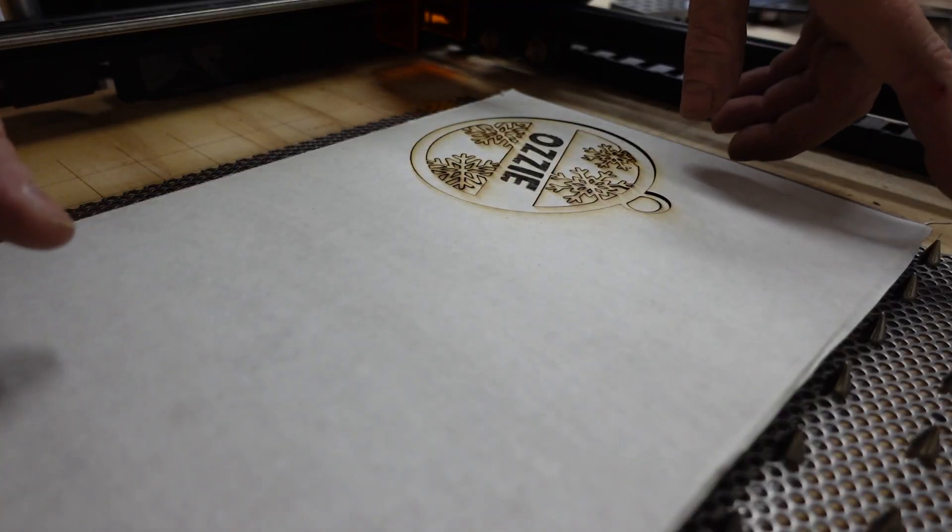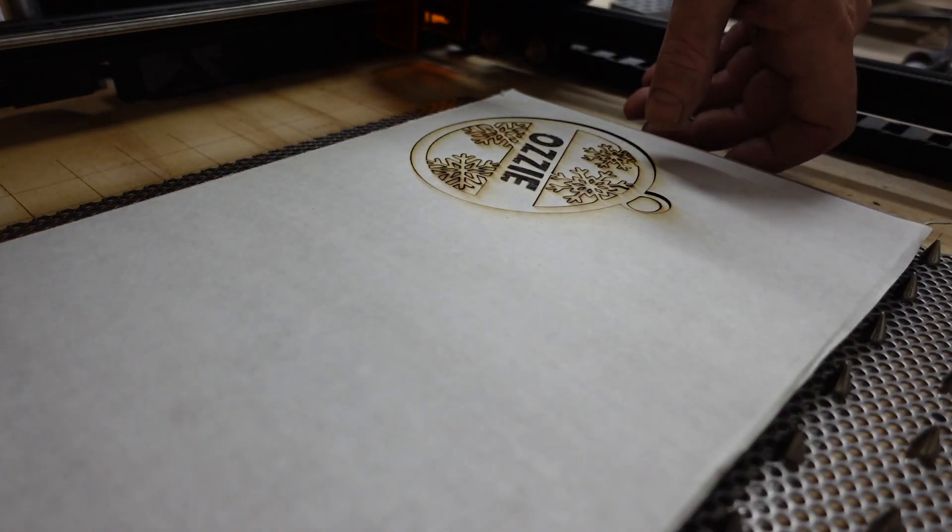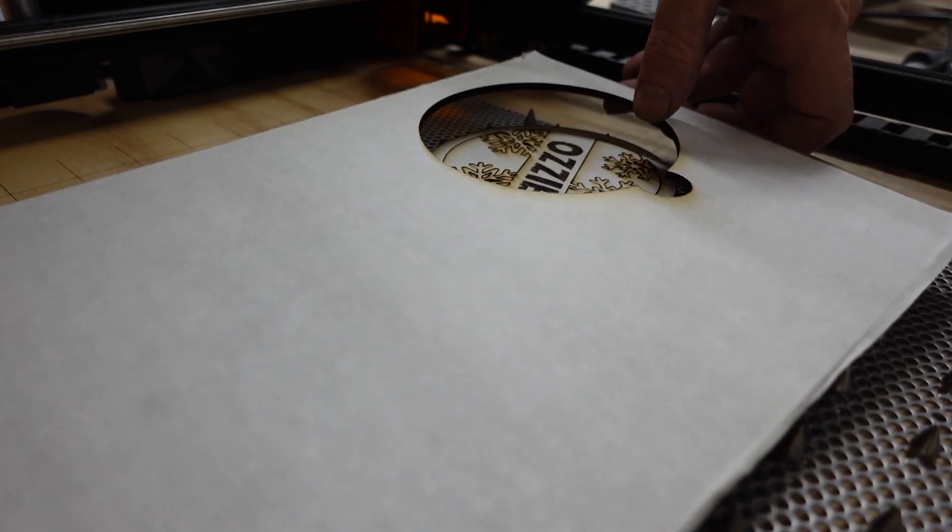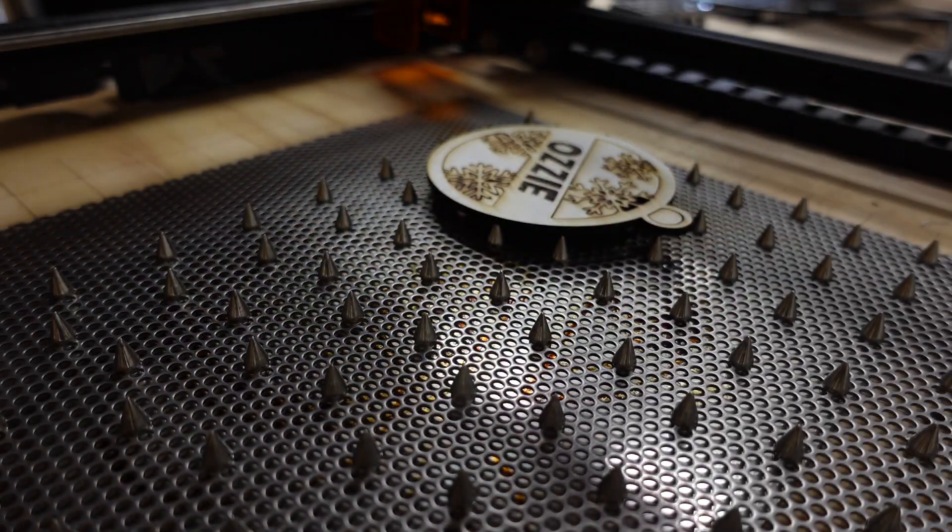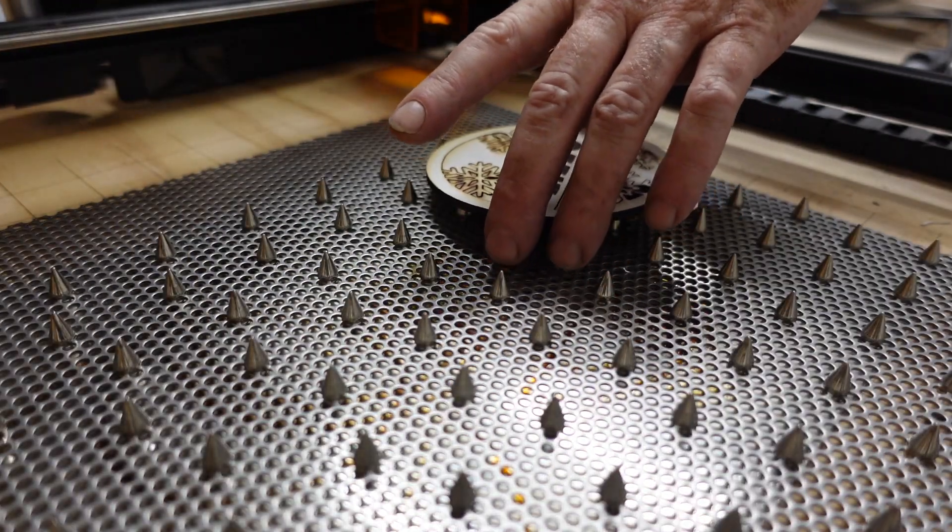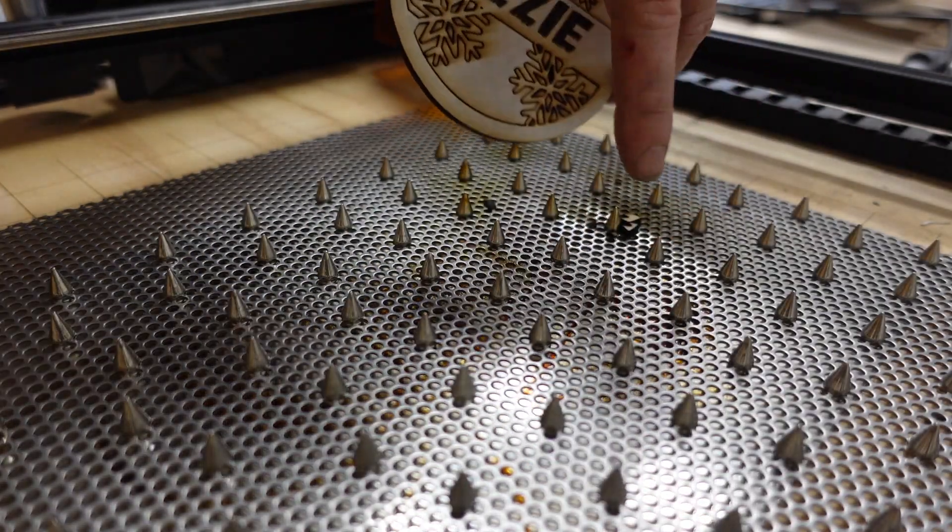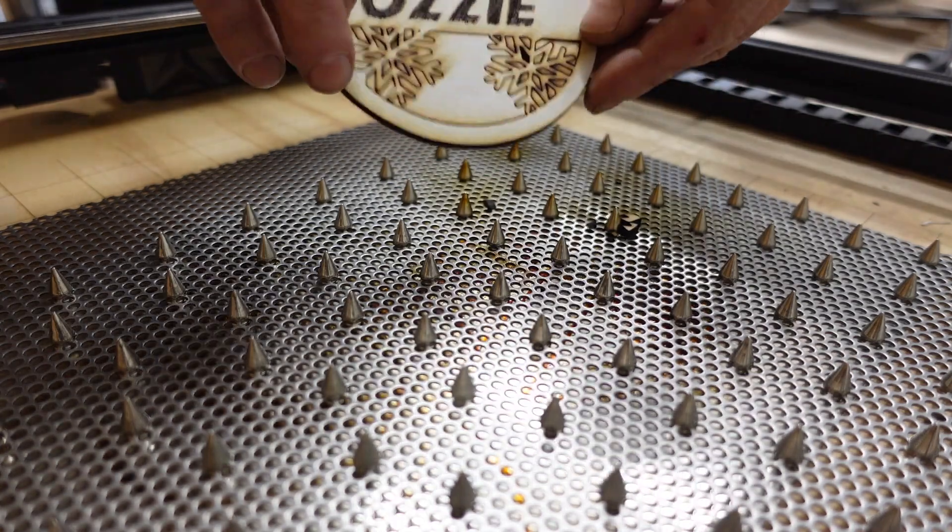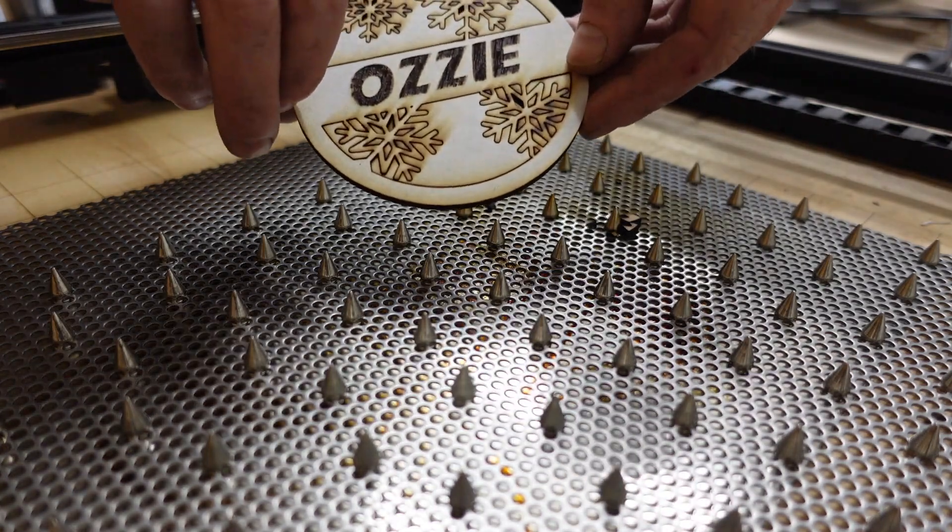All right. If you'll notice, I swapped out my spoil board. I had to go redo my settings a little bit, but there is the freshly cut product.